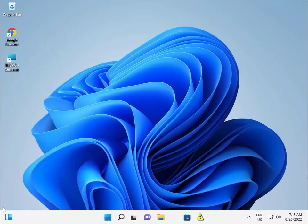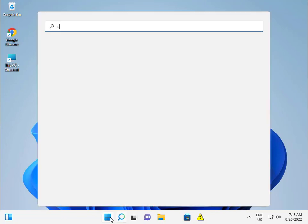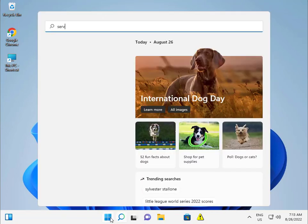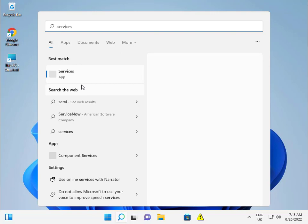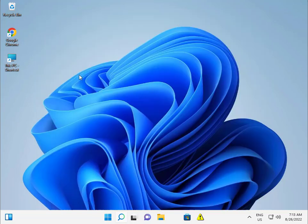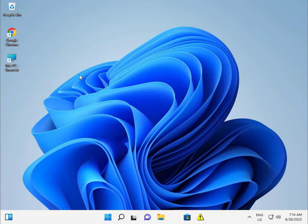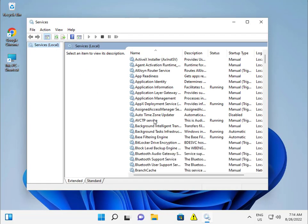And one more thing guys - type Services. Open Connected Device Platform Service if you want to disable it.